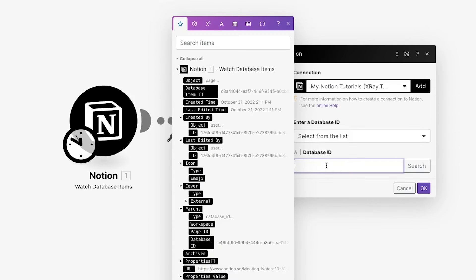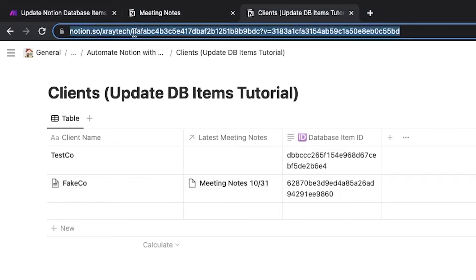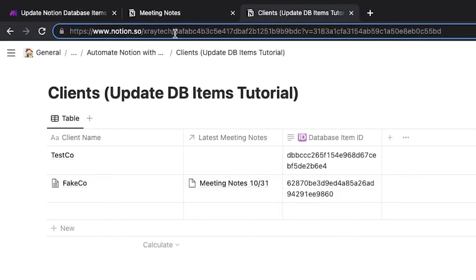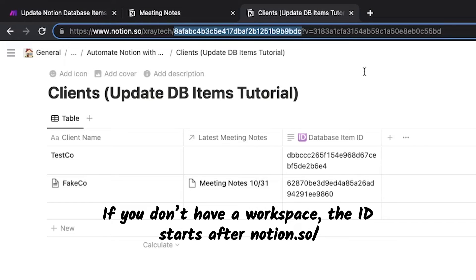In our example, we'll be updating the same database item, so we'll just enter a static value. You can find the ID by opening the database in Notion and copying the string of text between your workspace name and question mark V.